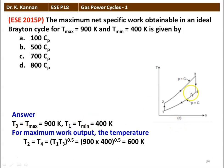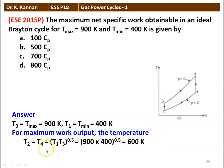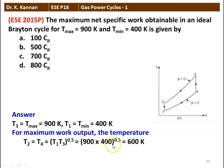The answer to the question: T3 is the maximum temperature, which is 900 Kelvin. T1 is the minimum temperature of the cycle, which is 400 Kelvin. For maximum work output, the temperature T2, which is equal to T4 for ideal condition, T2 = T4 = (T1 × T3)^0.5, that is the square root of T1 × T3. Substituting the given numerical values: (900 × 400)^0.5 = 600 Kelvin. So T2 = 600 Kelvin.